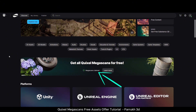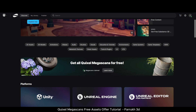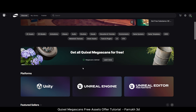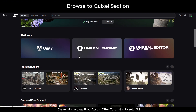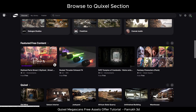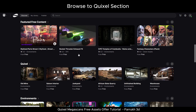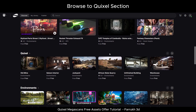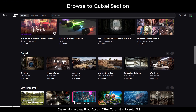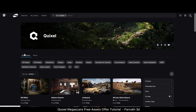Once you have logged in with your account, after clicking the Claim button a confirmation message will show 'Megascans claimed.' Now browse over to the Quixel section and click it to load the assets page. Here you will be able to see all the environments, models, and materials that you have received for free, which you can now download.